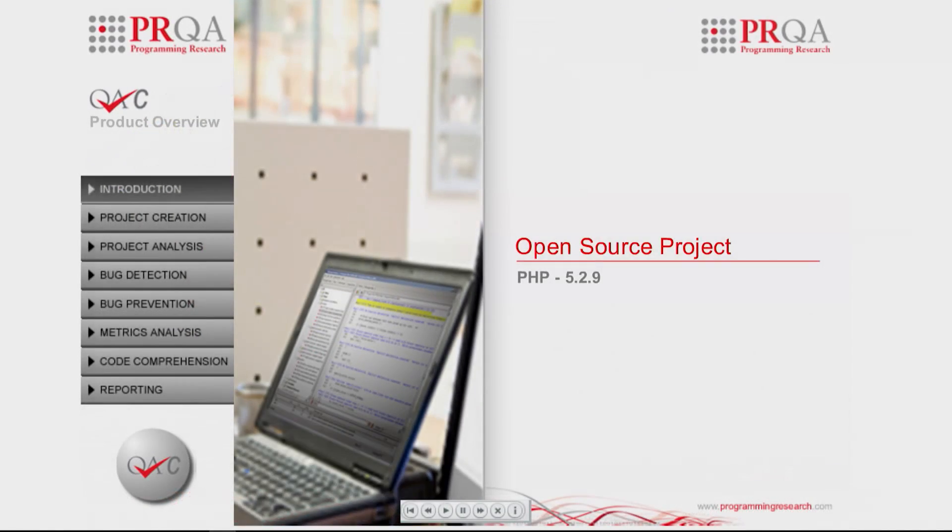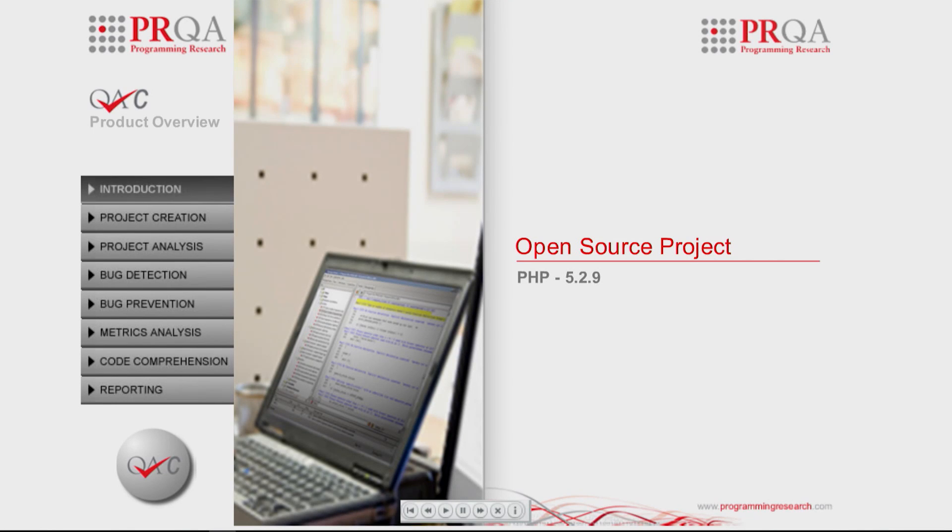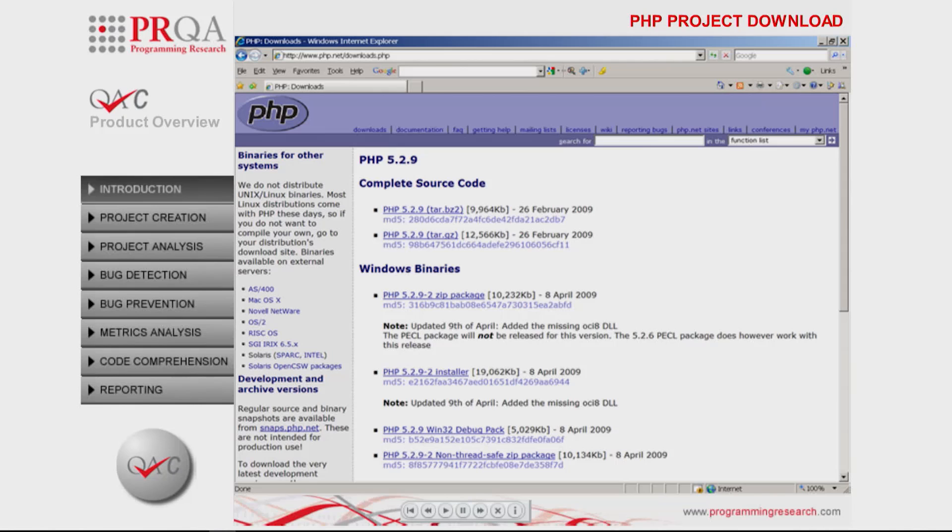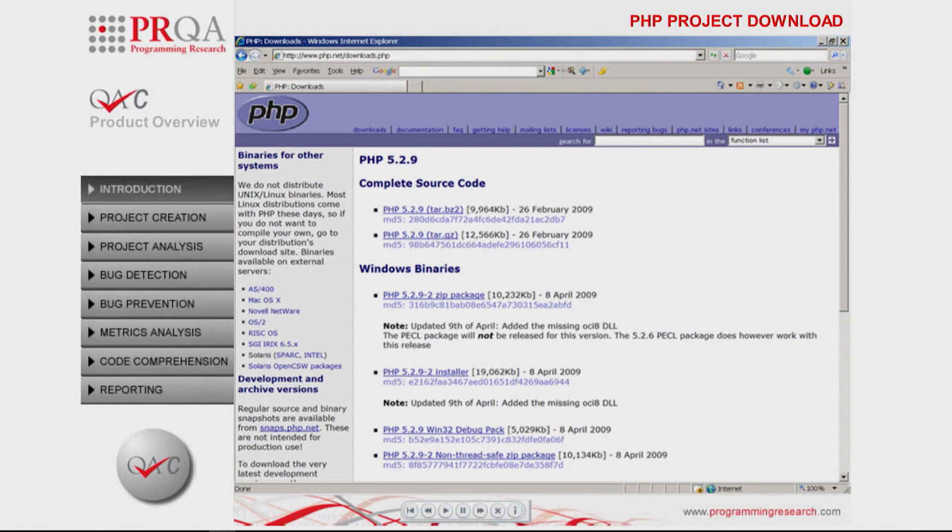For this demonstration, the open source project PHP version 5.2.9, a stable and well-used codebase, has been investigated. PHP is a widely-used general-purpose scripting language that is especially suited for web development and can be embedded into HTML.